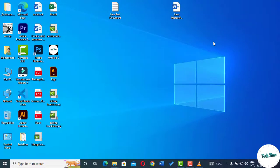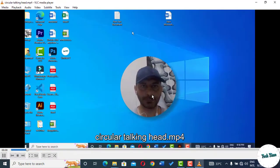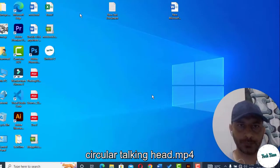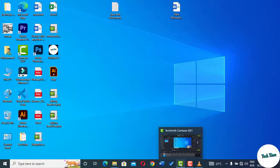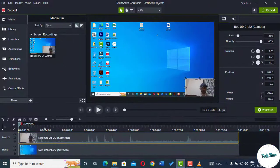Hello everyone, in today's video I'm going to show you how to turn your video into a circular talking head inside Camtasia Studio like this. So let's dive into the video to see how this can be done.